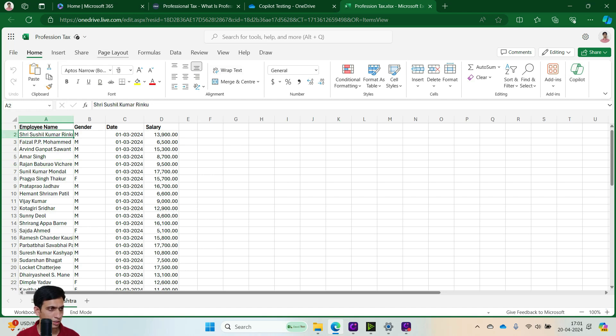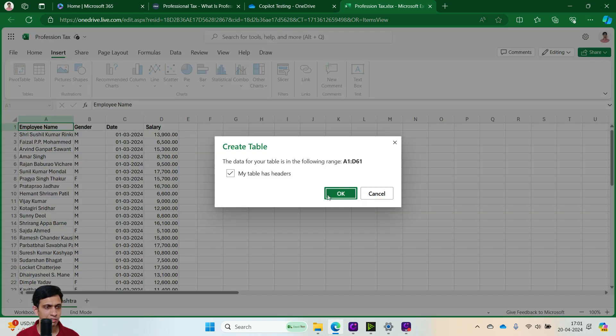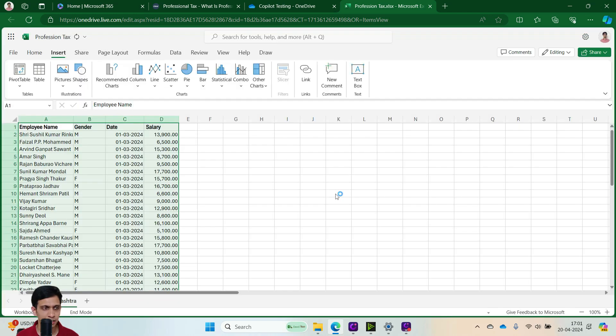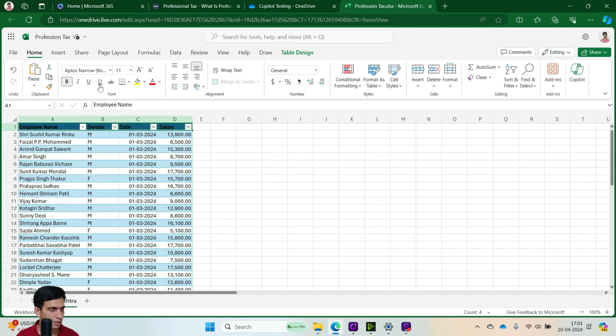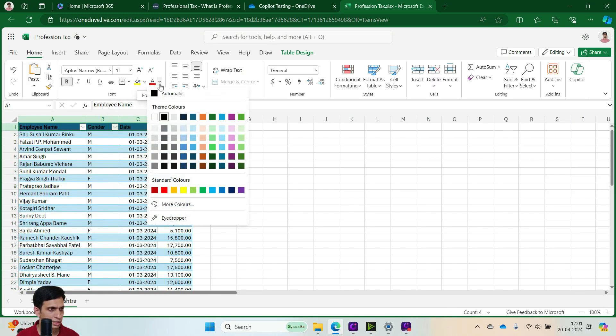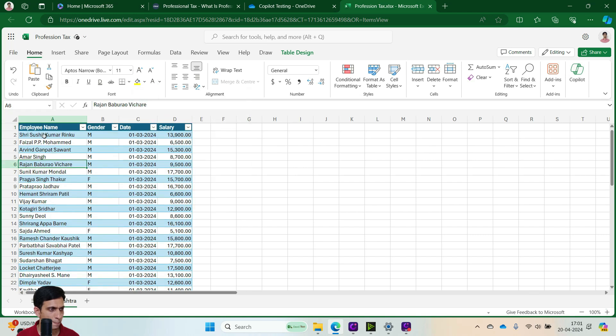Now first, let's convert this data to table, because Copilot would work on only tables, so in Insert you can get this option. Let me make this as white.